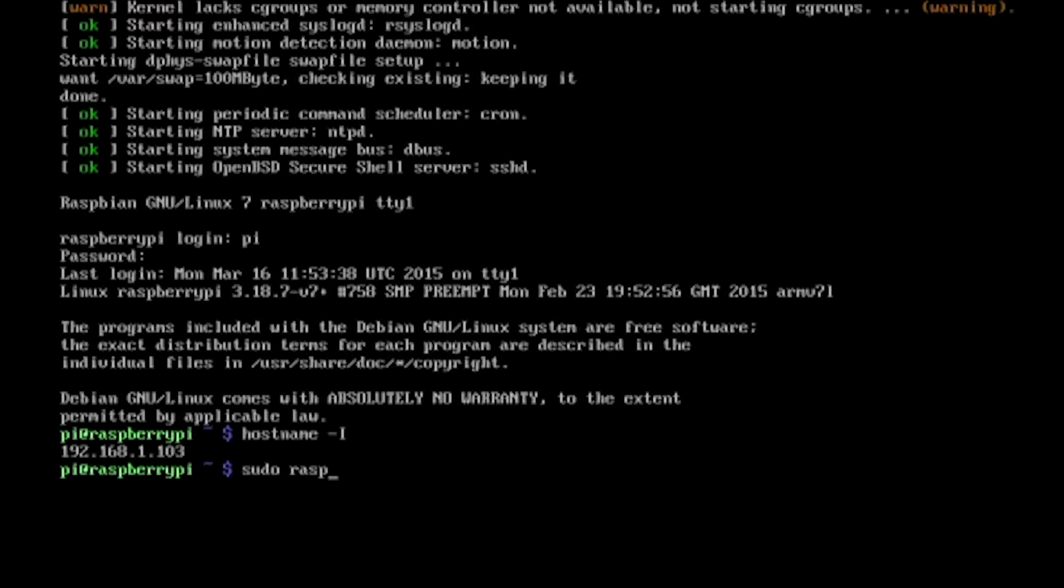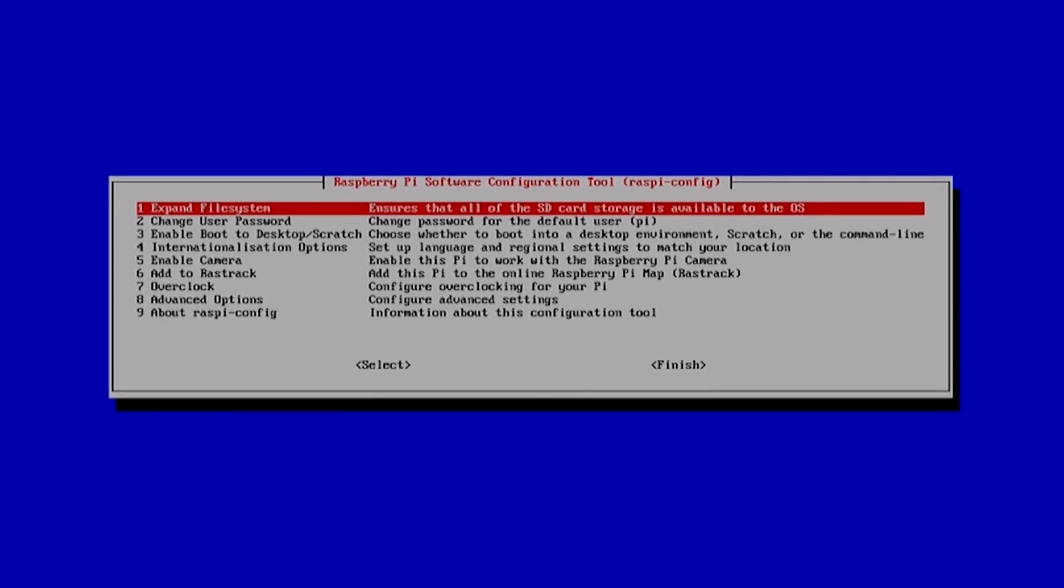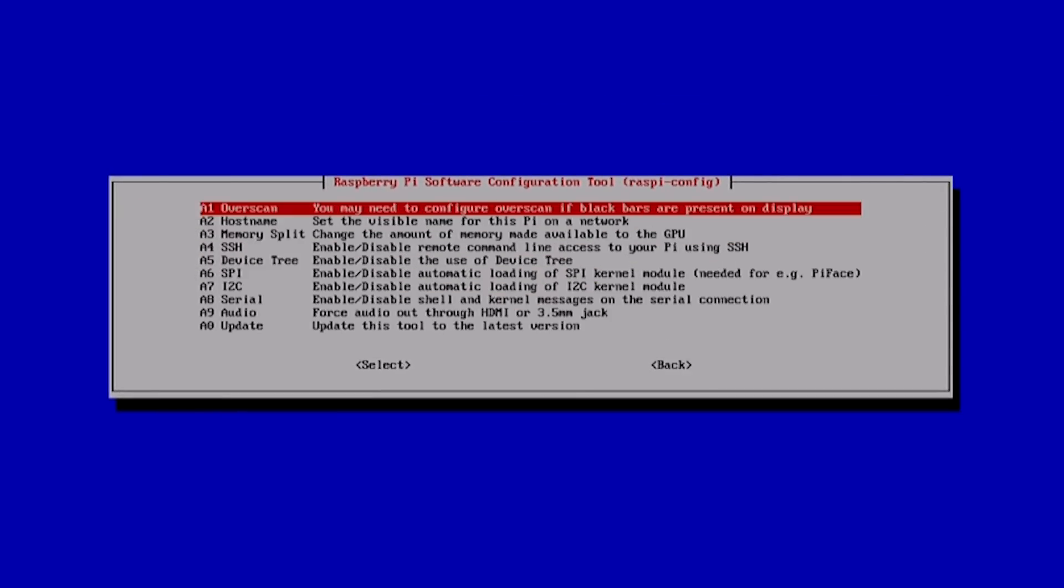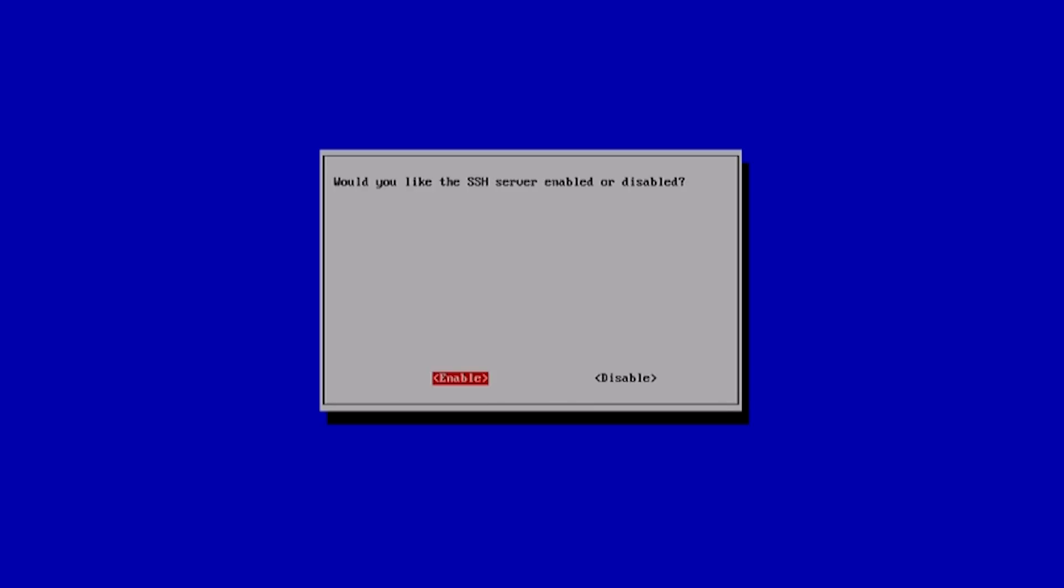Now let's activate SSH by typing sudo raspi-config. Now go down to advanced options and in here select SSH and enable it.